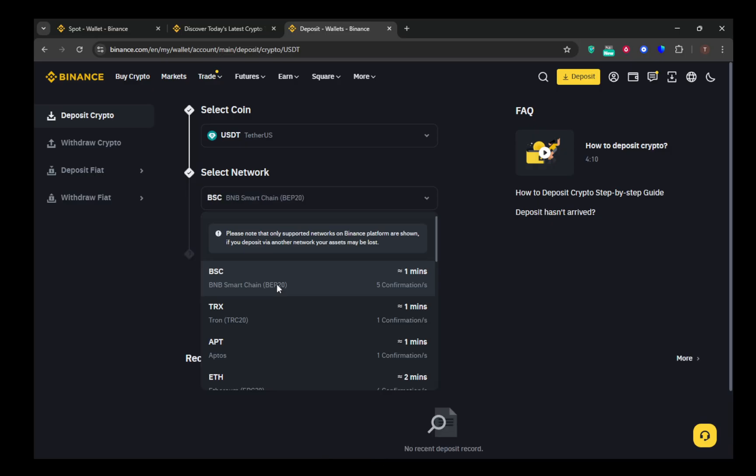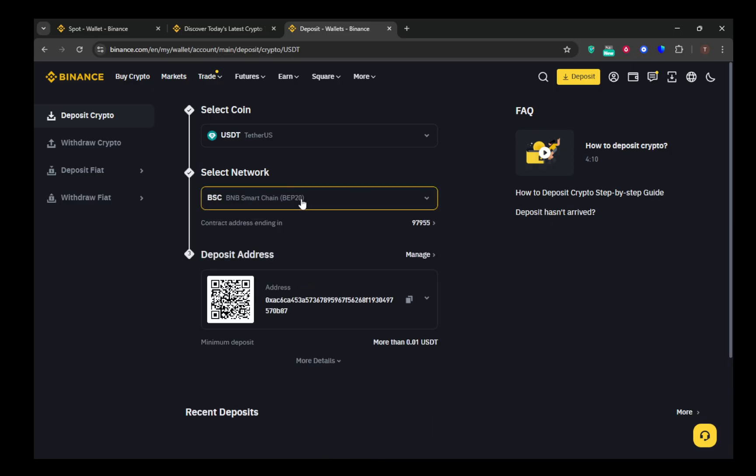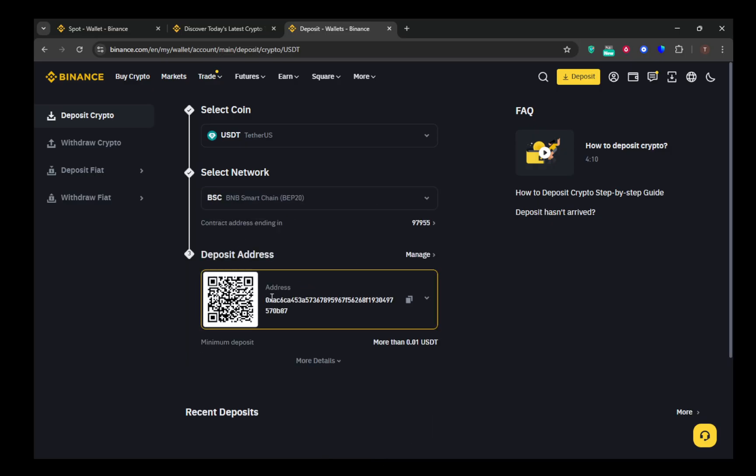From here, you have two options. You can either copy this address directly by clicking the provided copy button or you can scan the QR code if that's more convenient for you.